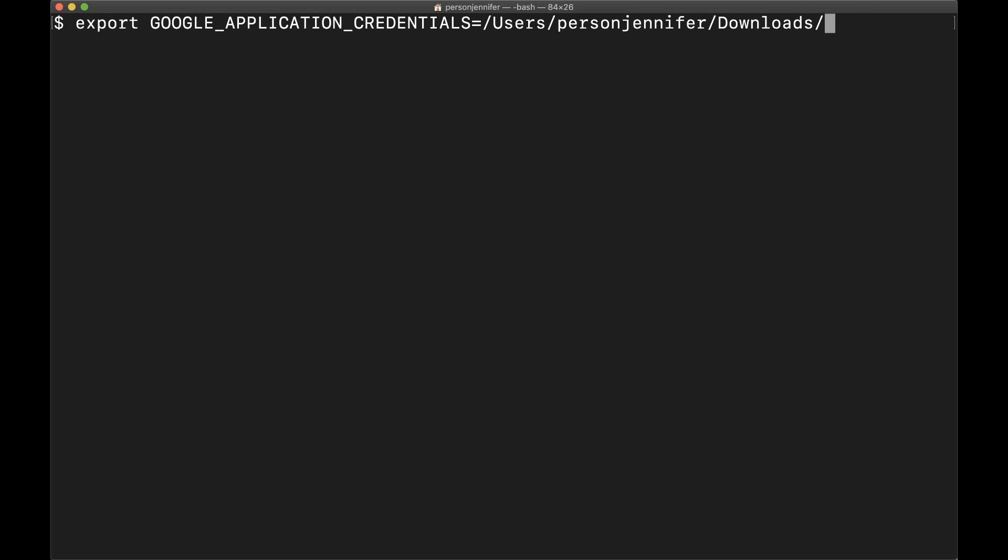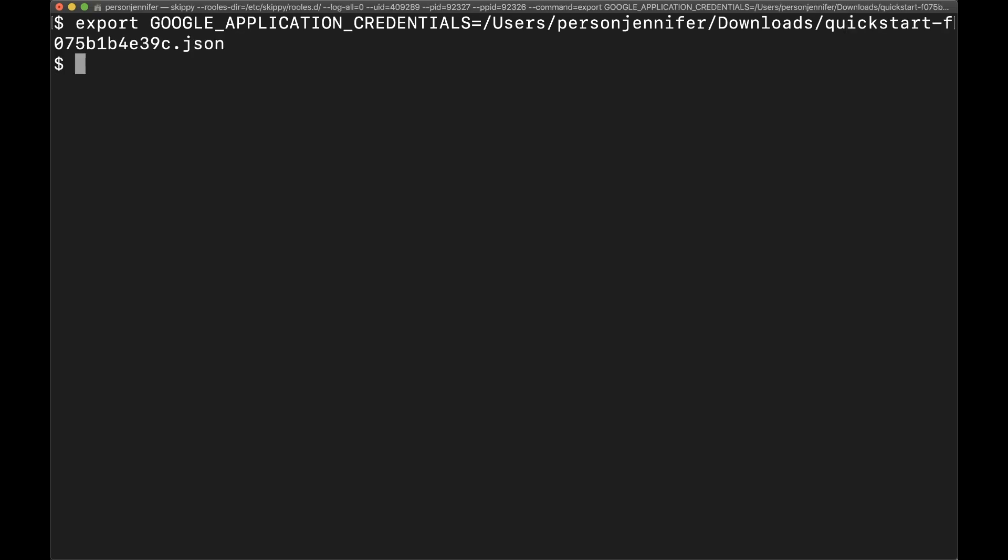If you aren't using PyCharm, go to the terminal and set an environment variable to the path of your service account.